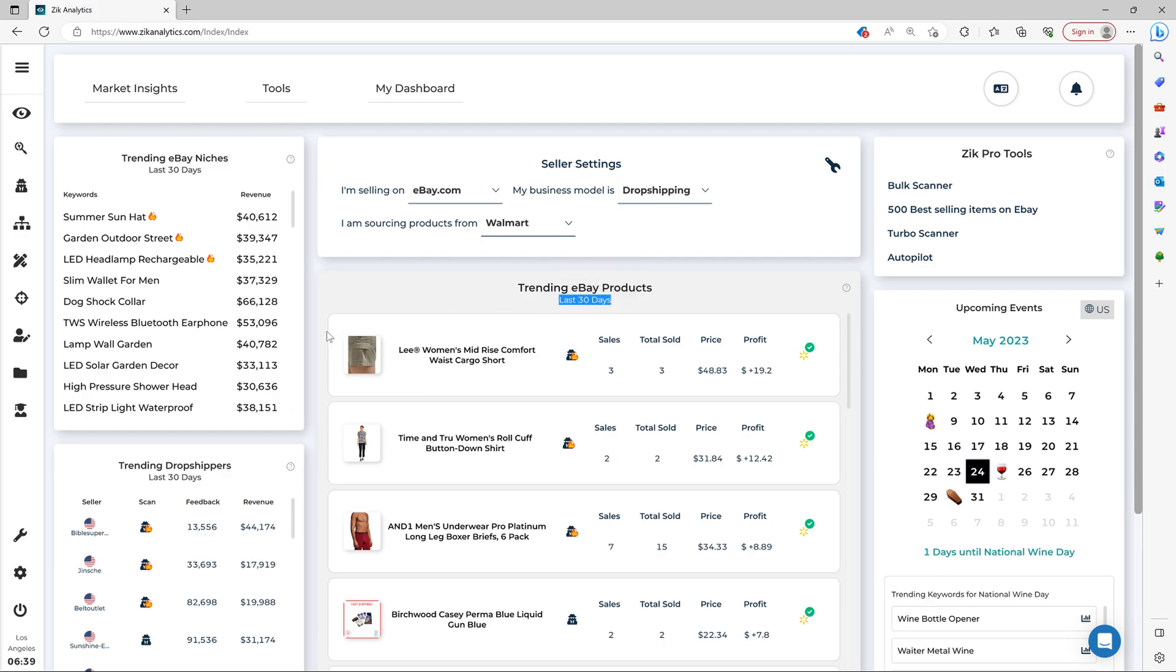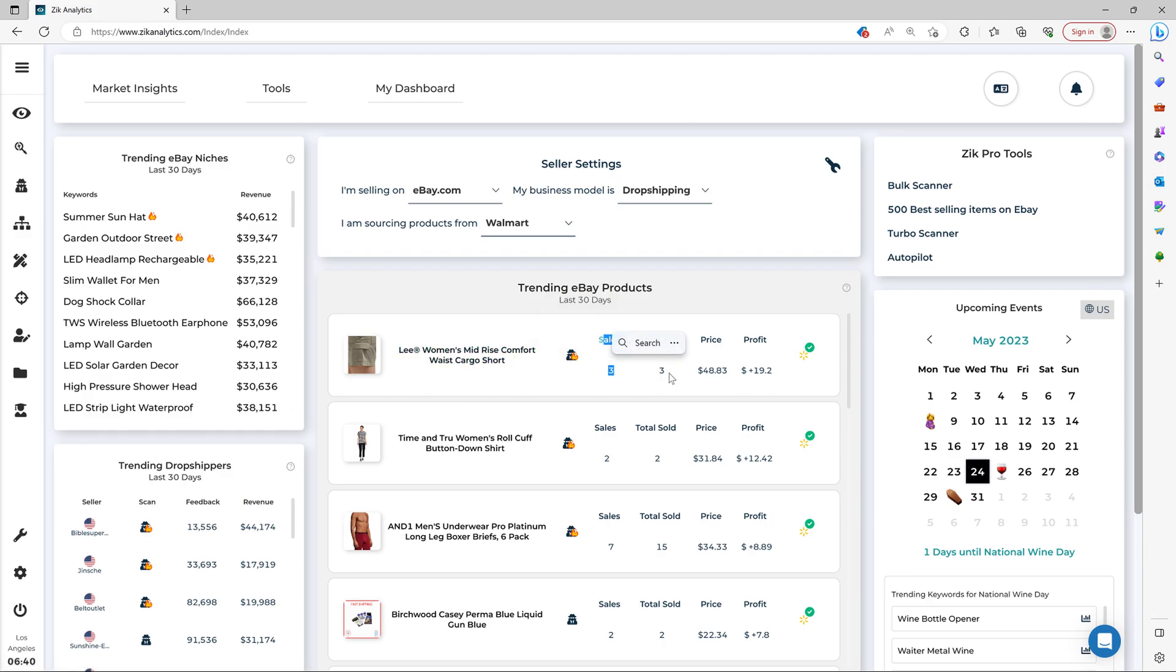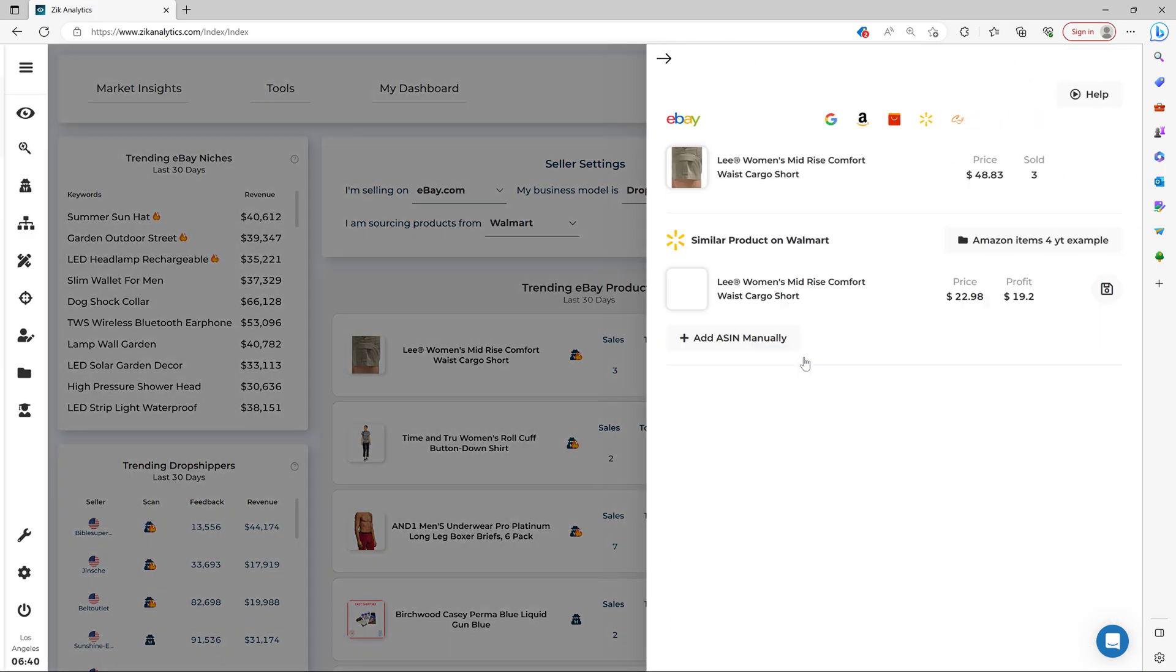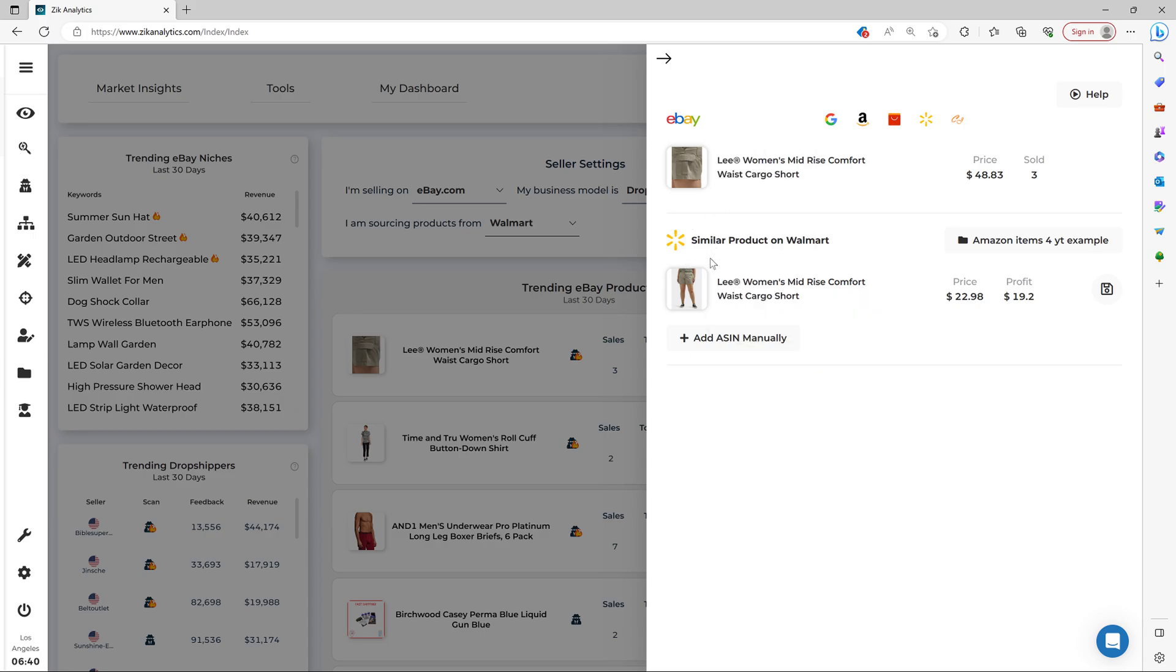And then you've got a picture of the product, the title, the competitor, how many sales in the last 30 days, how many sales lifetime, the price and the profit. And then you simply click here, the item finder, and Zika analytics will find this exact same product for you.